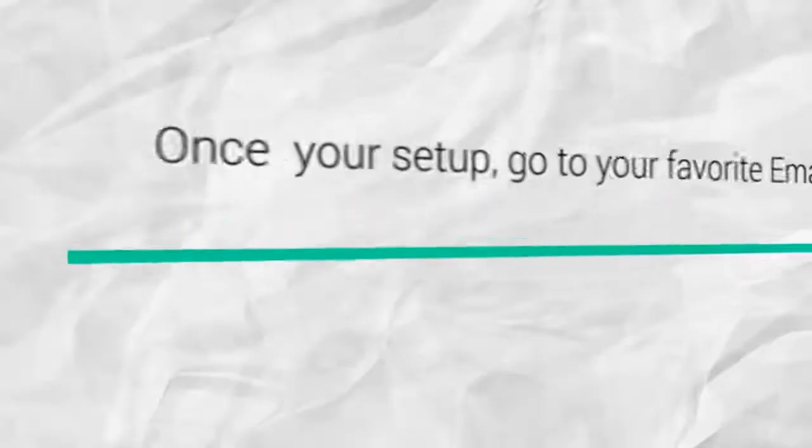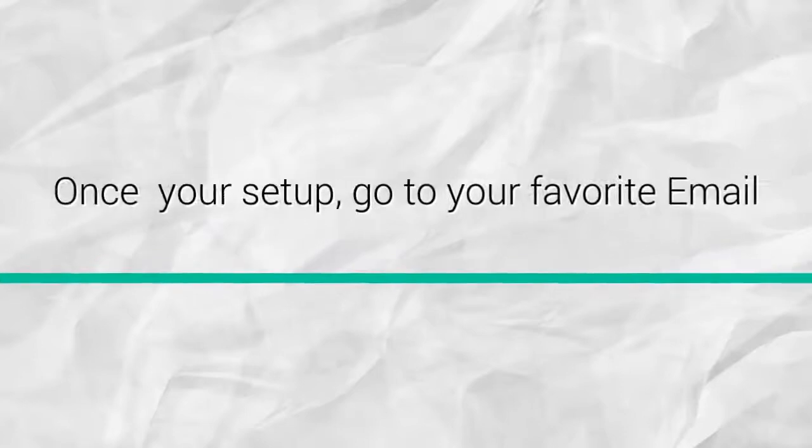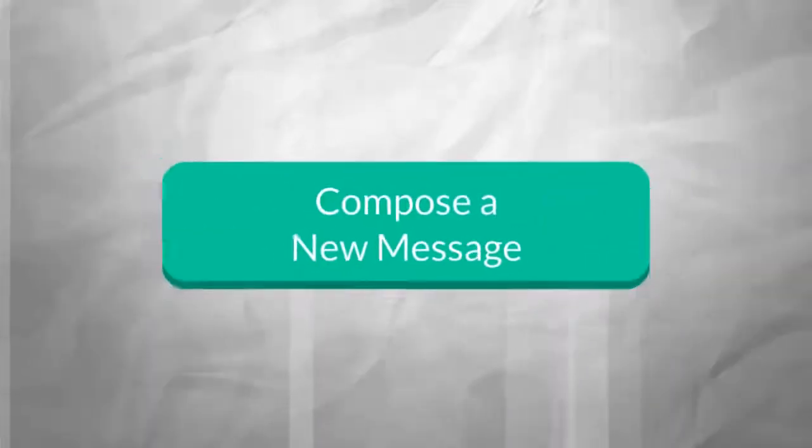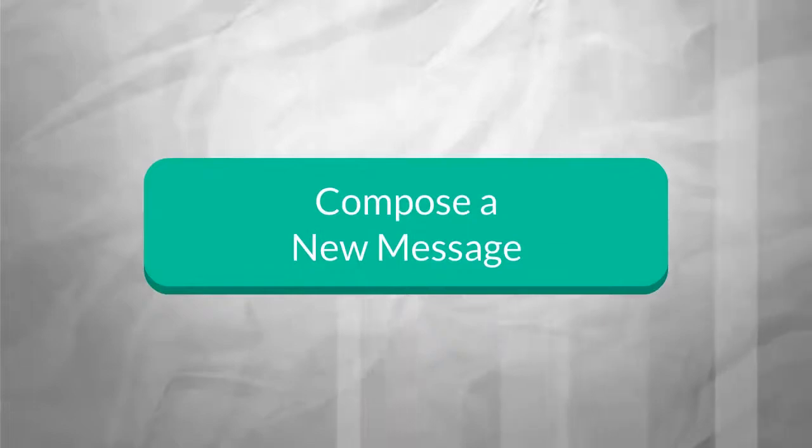Once you're set up, open your favorite email program. Then click Compose a New Message.